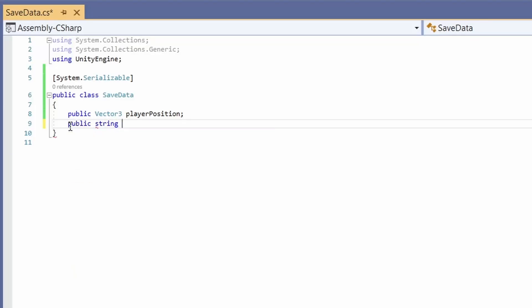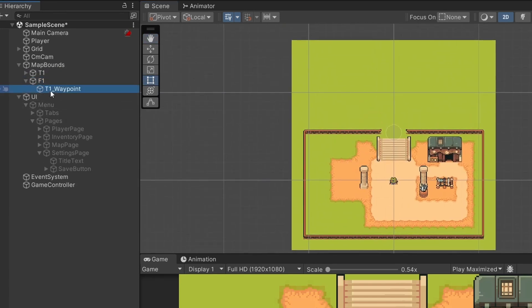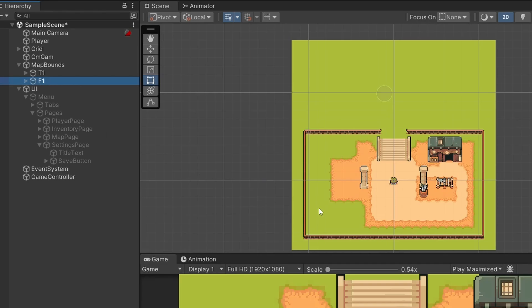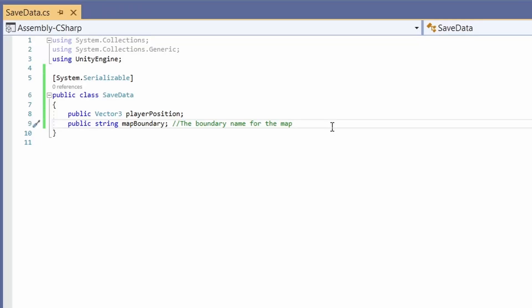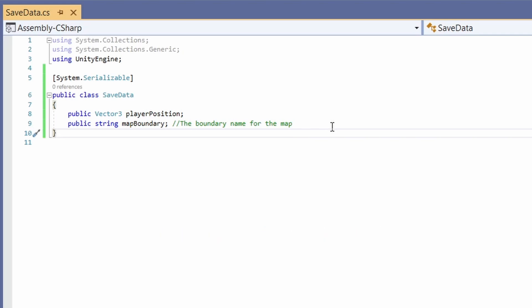If your game has camera boundaries that lock you to an area, we'll also want a 'public string mapBoundary'. Here I'm storing the name of the boundary game object - for me that's things like 'T1' for my town and 'F1' for my forest or field area. That's all we need in SaveData for now. As the tutorial progresses we'll add inventory saving here, but you can add any serializable data type you want.